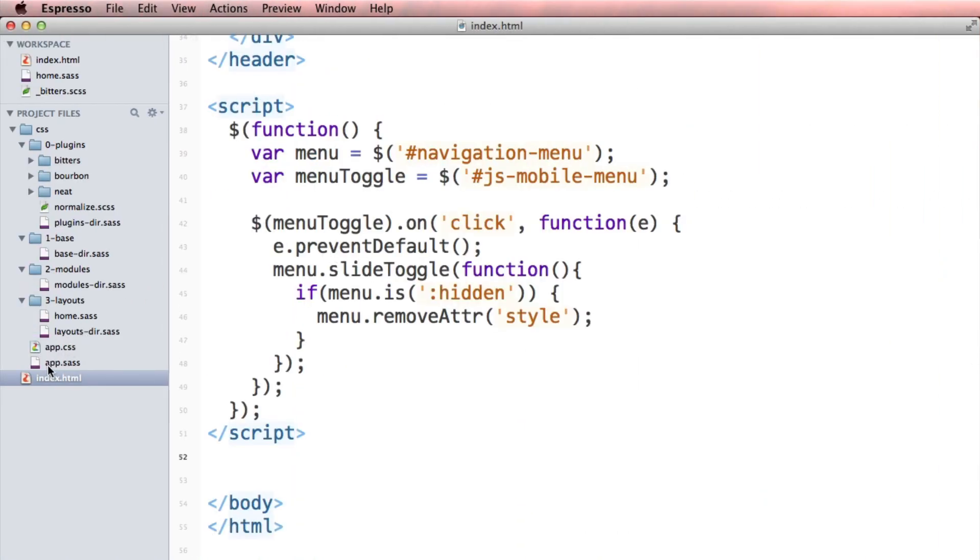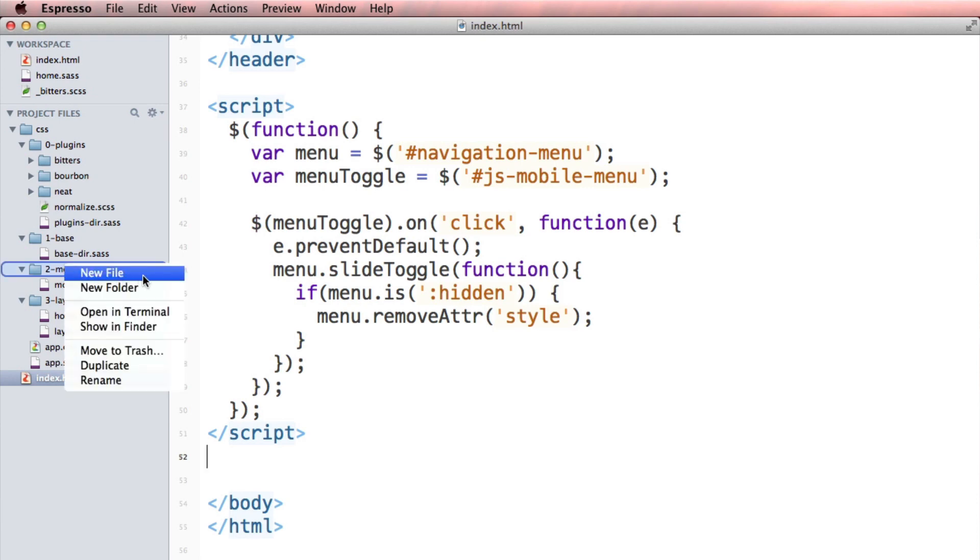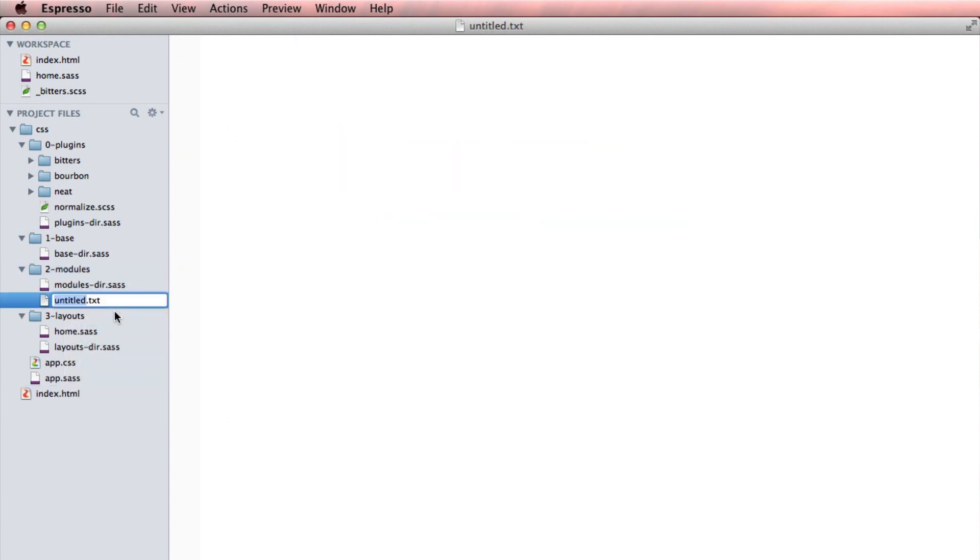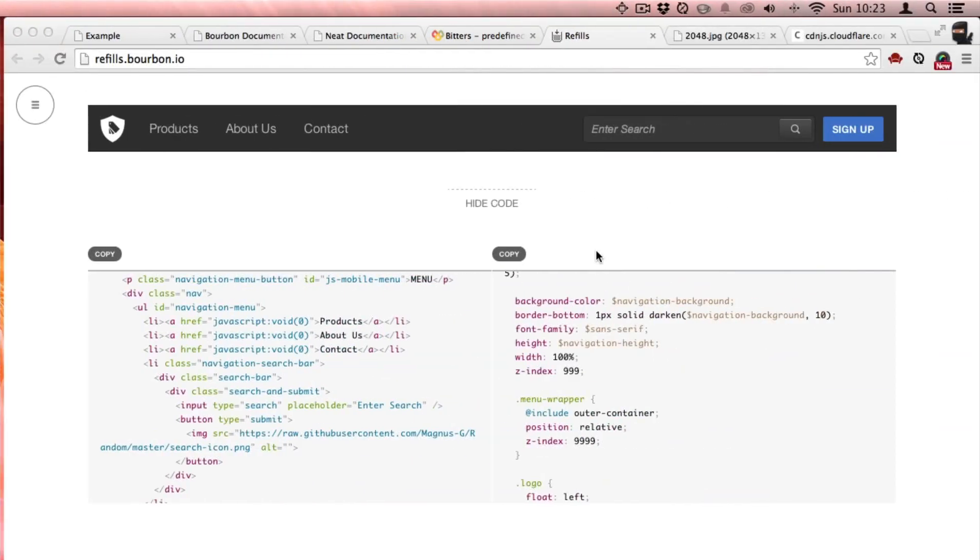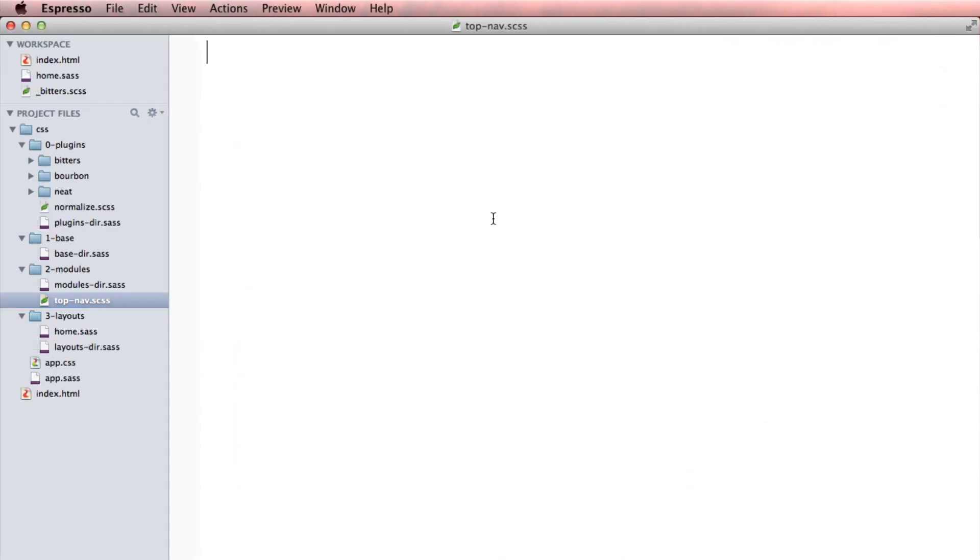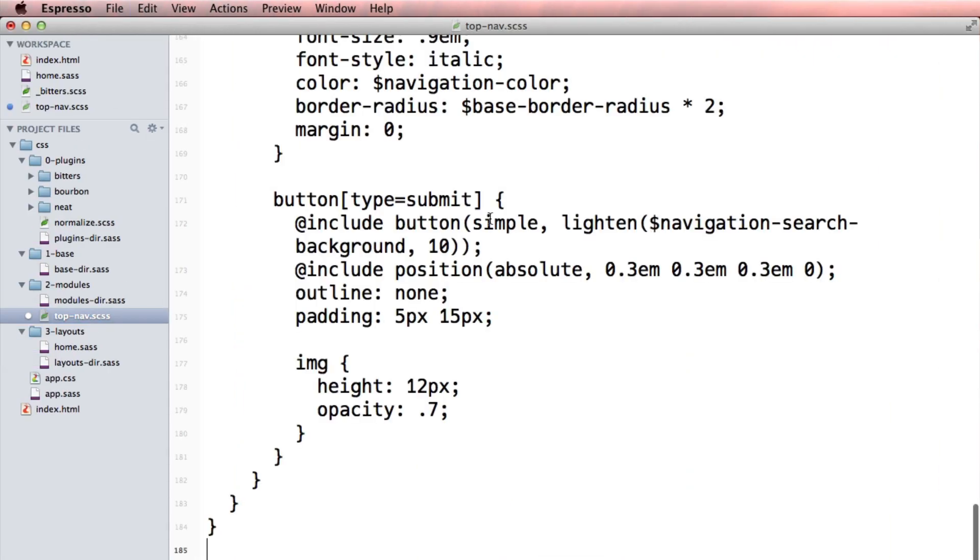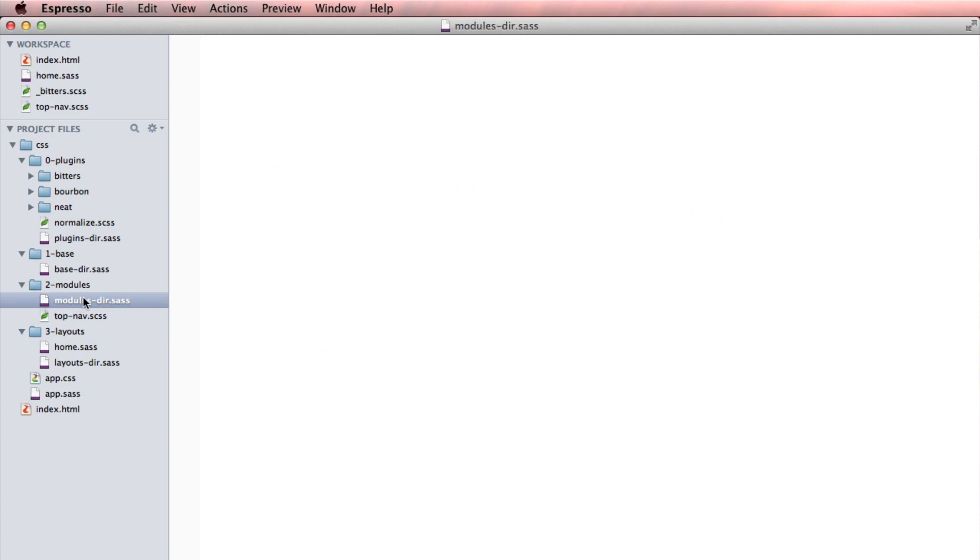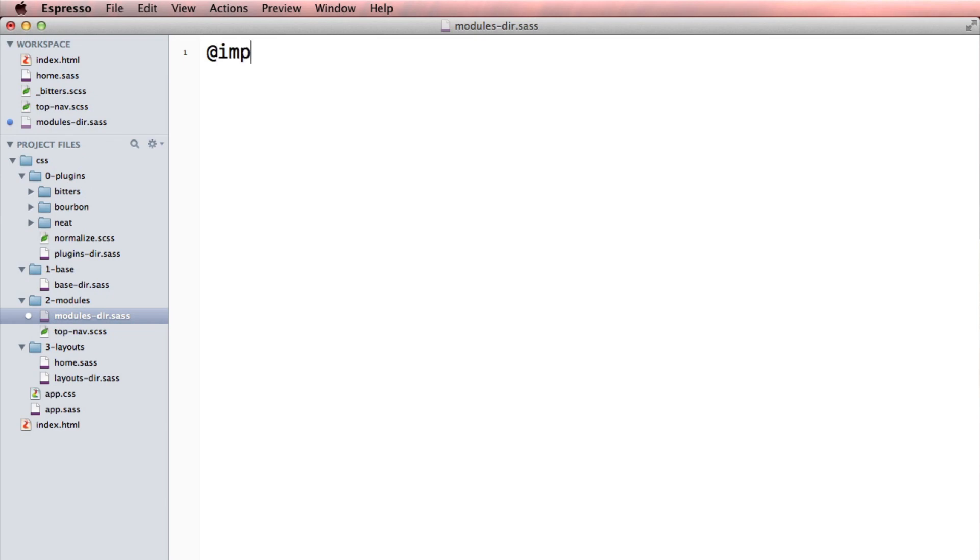Now I need to style it. So I'm going to, this is going to be a module, new file top nav.css. And in the modules directory, I'm going to say at import top nav.